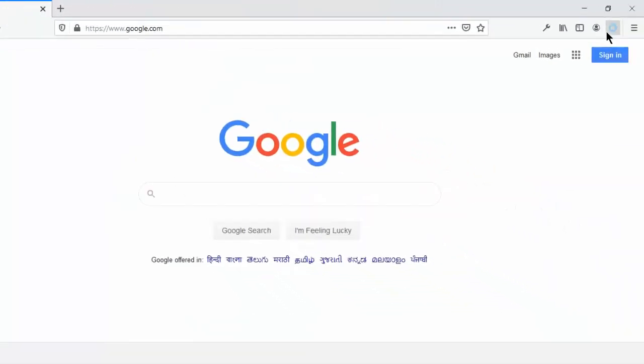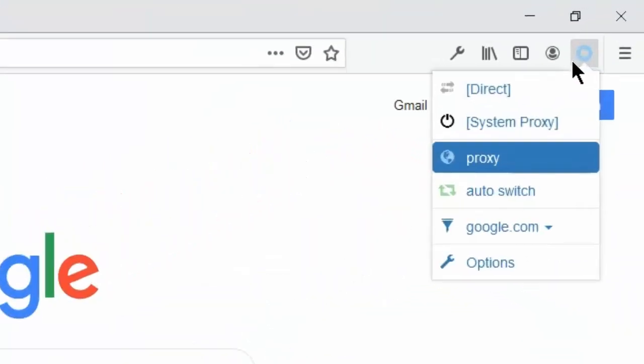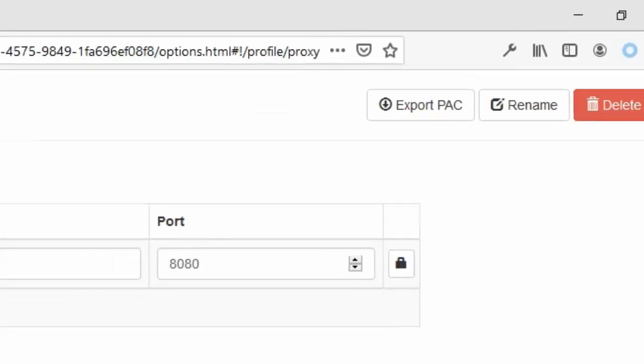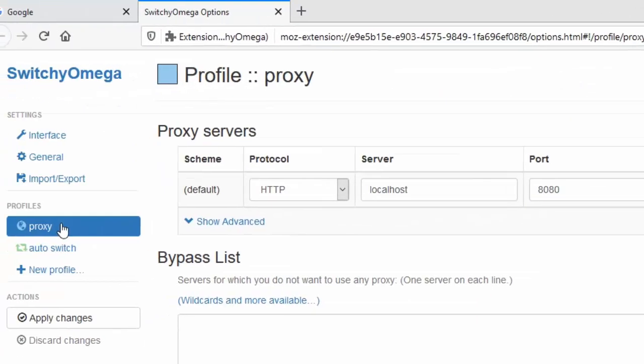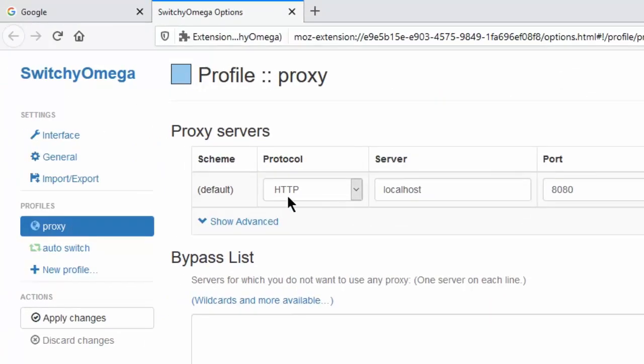To enable the localhost URL, you have to go to this option, and under the proxy you have to write like this: protocol as HTTP, server as localhost.